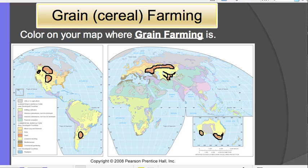A staple grain is basically a cereal grain, but it's what is most eaten by the society you live in. In the United States, our staple grain is wheat because we eat bread made of wheat. In Mexico, the staple grain would be corn or maize. In Asia, their staple grain would be rice.